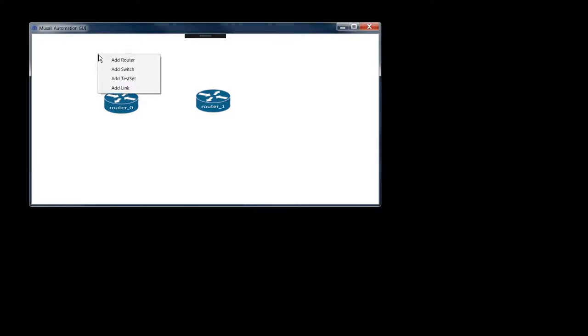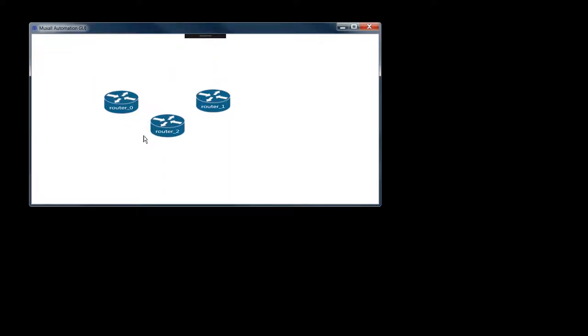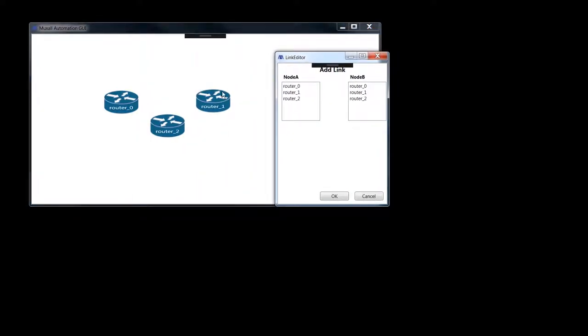The goal today is we want to be able to add a router and it needs to have its own unique label on it so you can differentiate between the different routers, especially when you go to add a link. If these didn't have labels on them, you wouldn't know what router zero, one, and two would be. If you watched the previous video about adding links, you're probably wondering how do you know which one is which — that's why we need the labels.